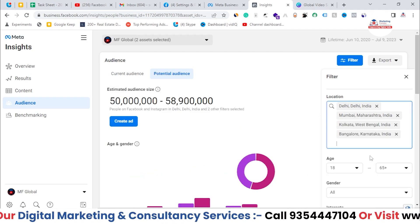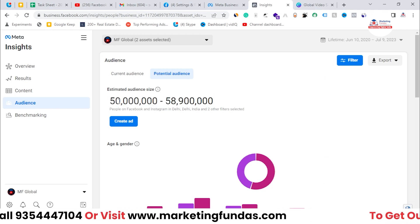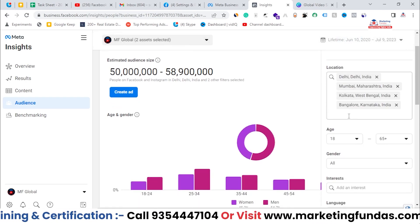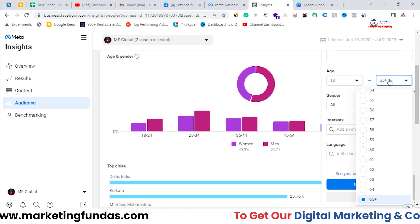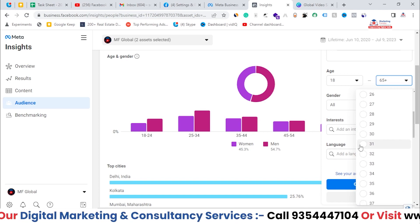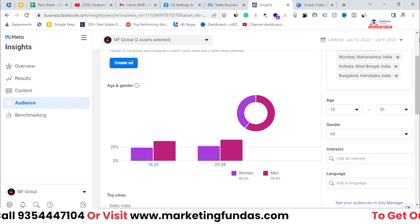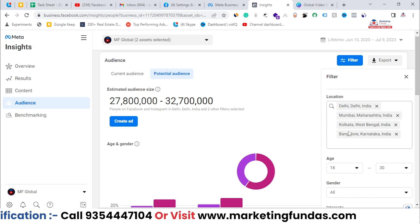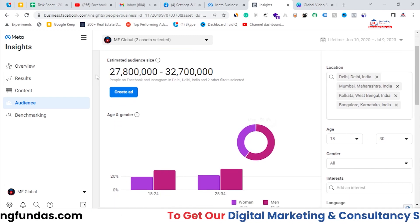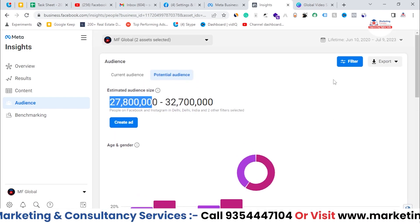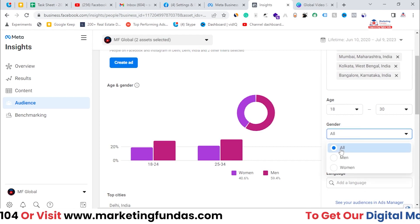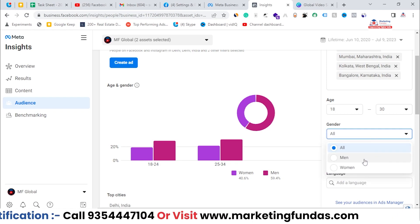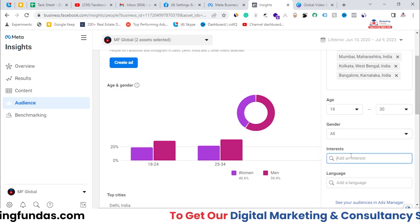I've selected four cities and as you can see, my audience size has dropped from around 480 million down to around 50 million. Now I have to filter it a little bit more. I'll select the age bracket — age will be 18 to 30 as the maximum for this particular audience. As I mentioned, you can create multiple audiences and use different audiences in your campaigns. For gender preference I'll select All, because anyone can learn digital marketing, but if you have a product for only men or women you can select accordingly.